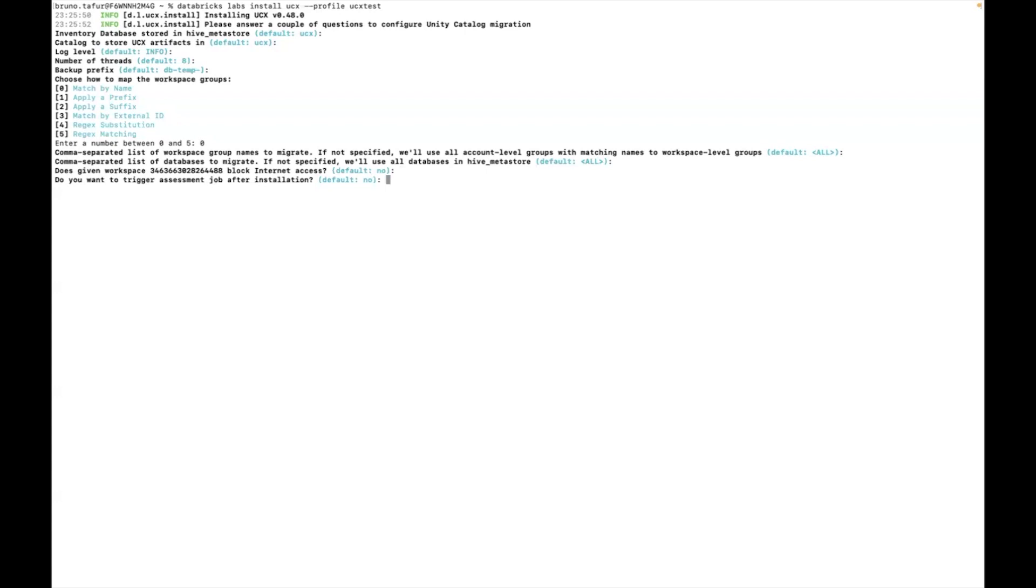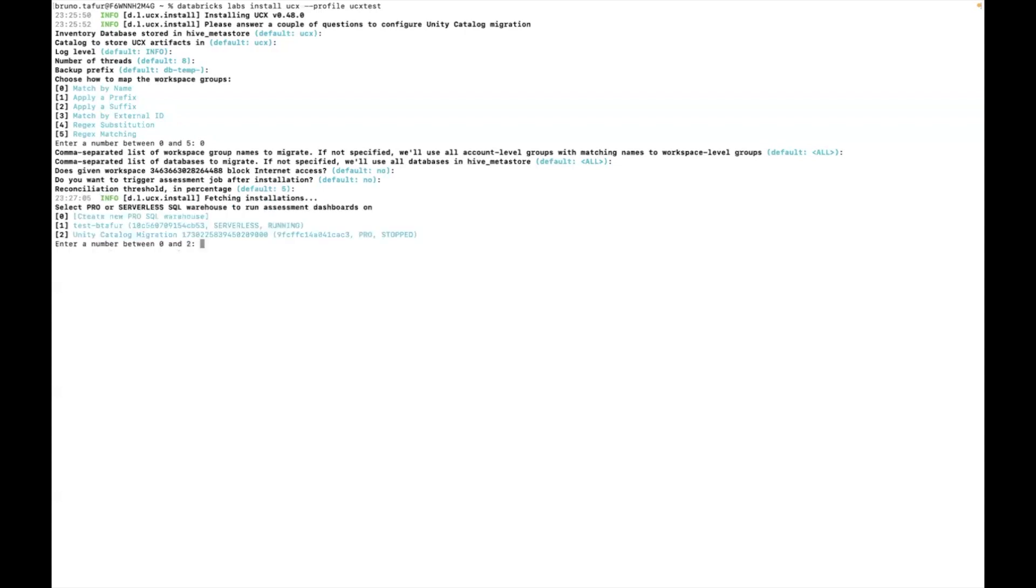I do not want to trigger my assessment job at this moment but we're going to trigger it later manually for the next video. The reconciliation threshold I'm going to leave it as default as well.